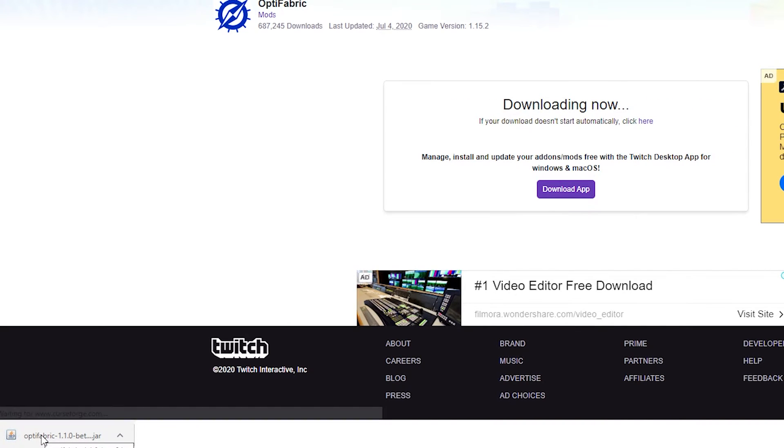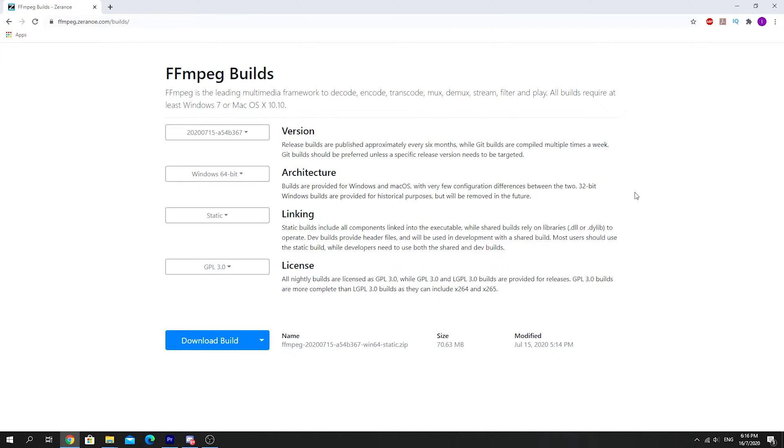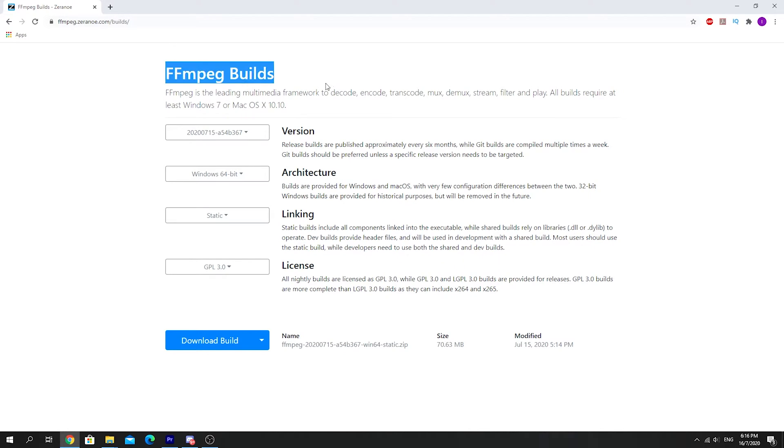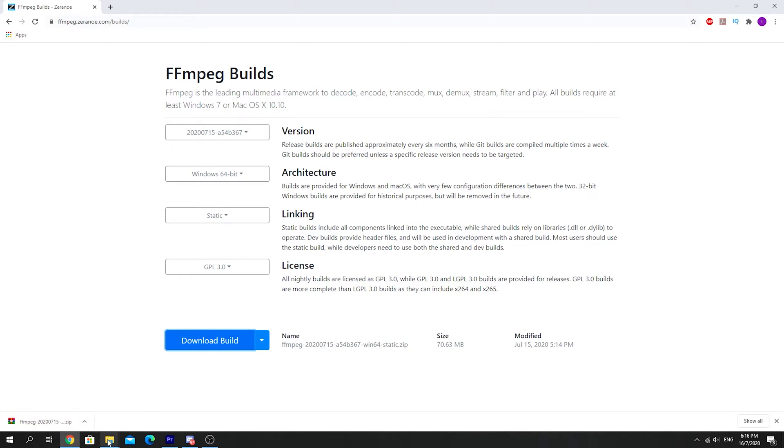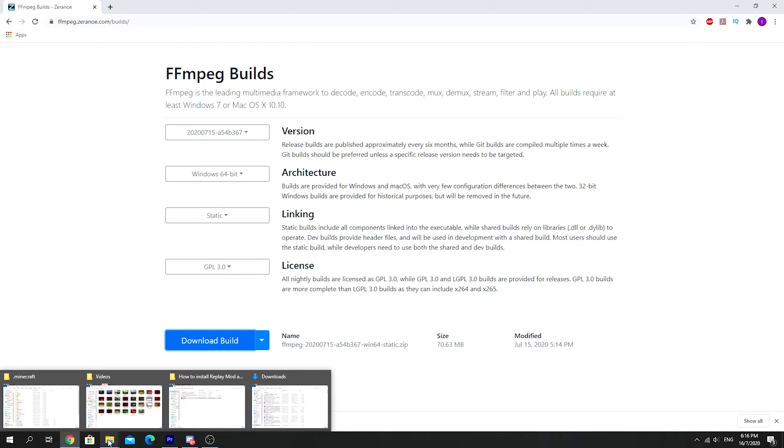That's Optifabric. Last but not least, you will need to download FFmpeg in order to render your creations in the Replay Mod. You want to head to the link in the description. This will take you to the FFmpeg website where all you need to do is just click download build. It will download as a archive file, which you can open using WinRAR or 7-Zip. But you don't want to open it because that's not what you're supposed to do.